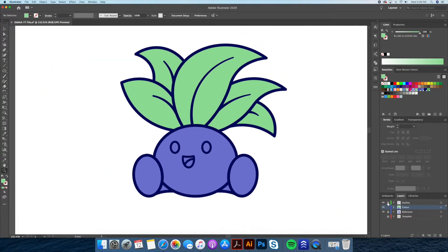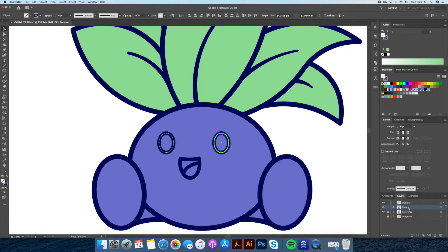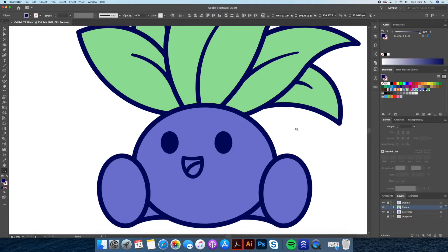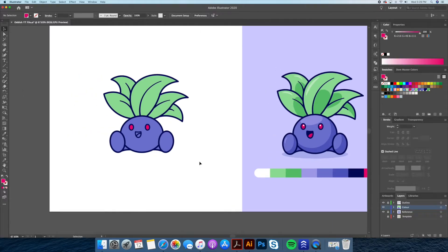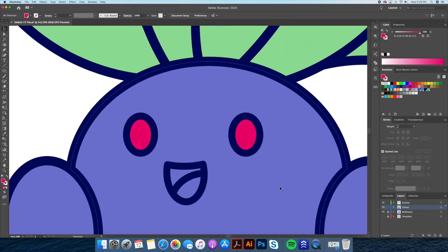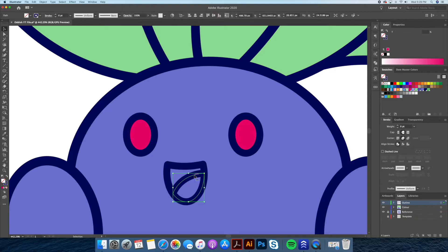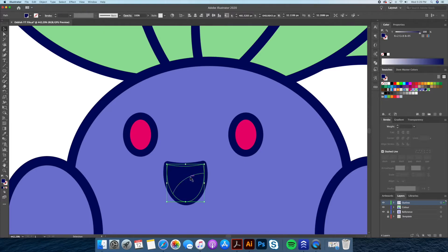Let's repeat this process for the eyes and the mouth. For the tongue, we will remove its stroke and keep it pink, then send it below the stroke of the mouth.